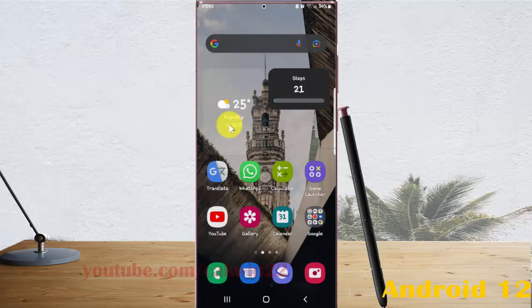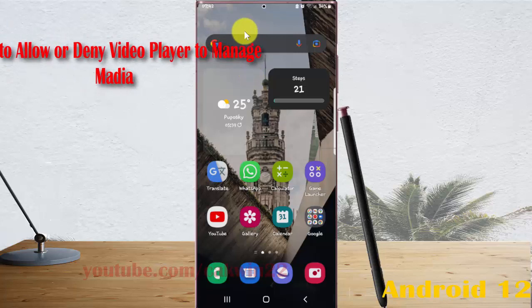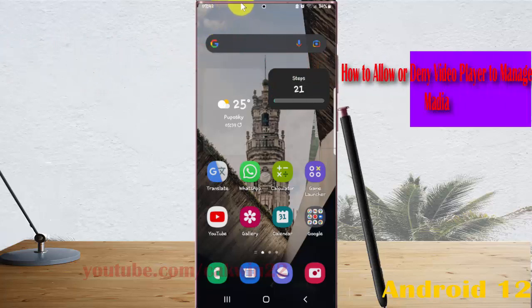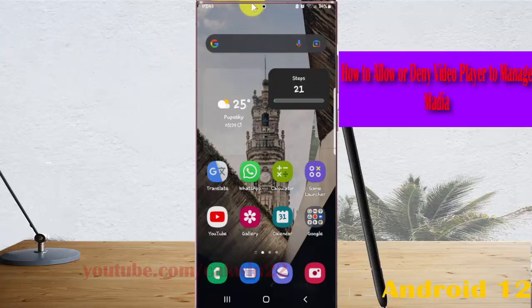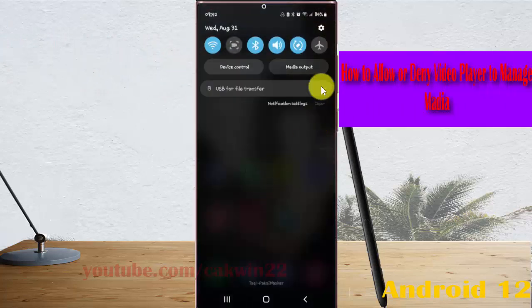To allow ordinary video player to manage media in Samsung Galaxy S22 Ultra, open settings. Swipe down the notification panel and then tap the settings icon.